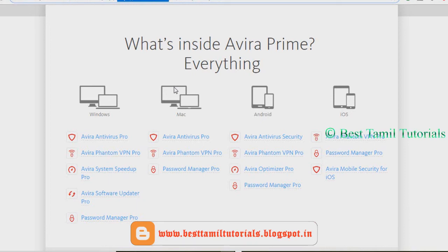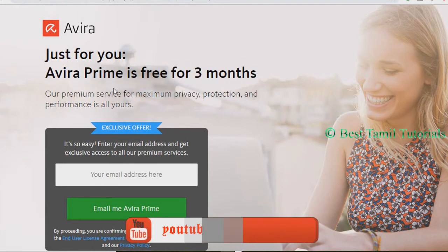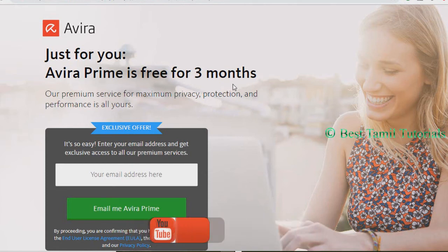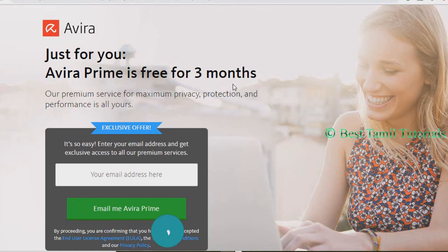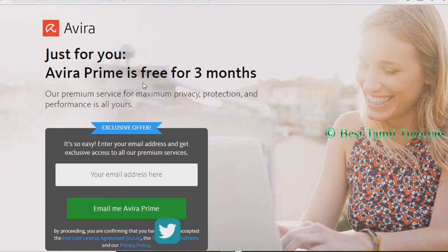You can use the Avera Prime. If you click this, you can open this page. You can use the Avera Prime for 3 months.